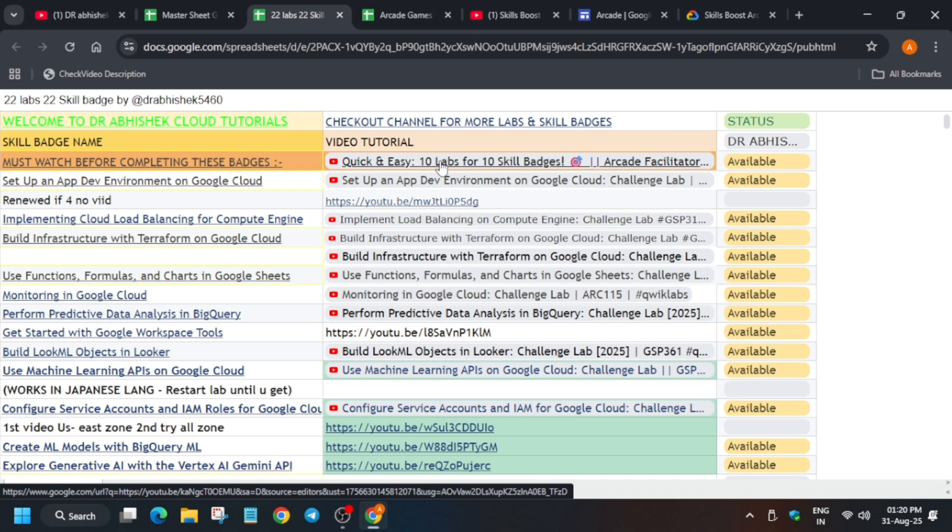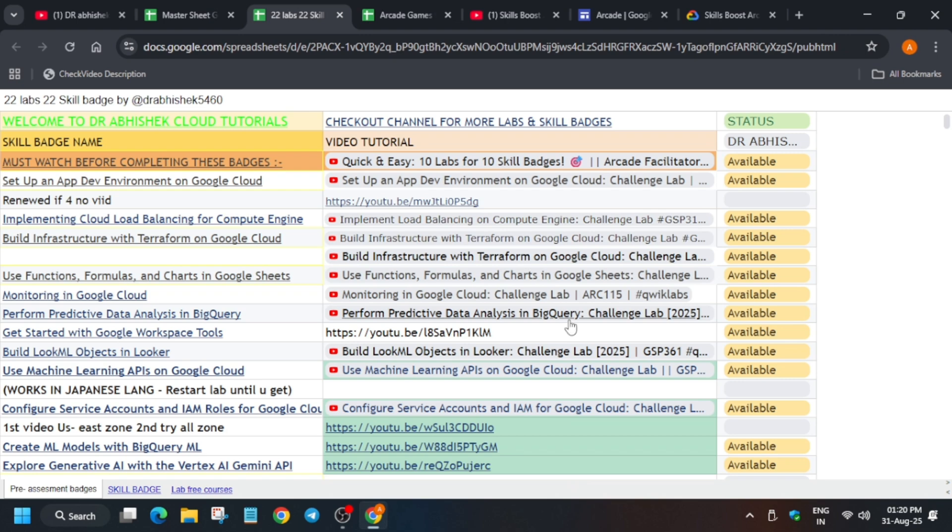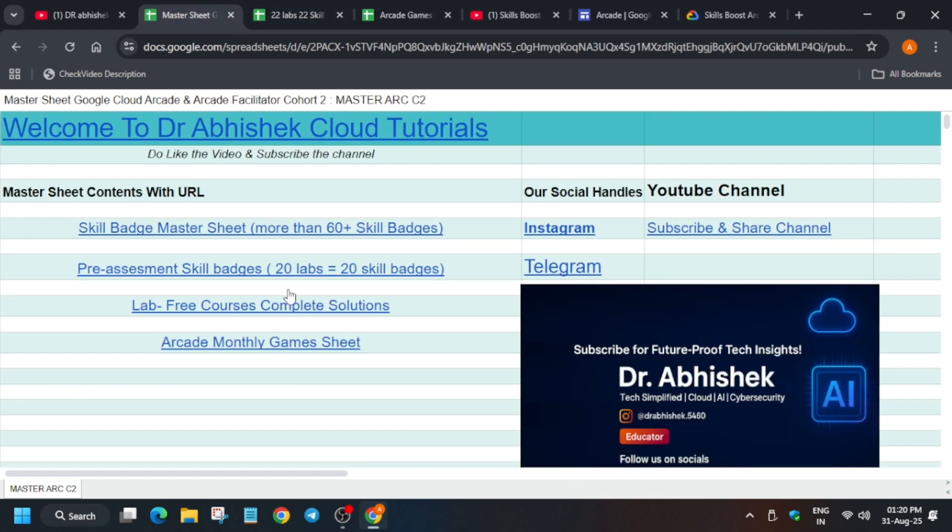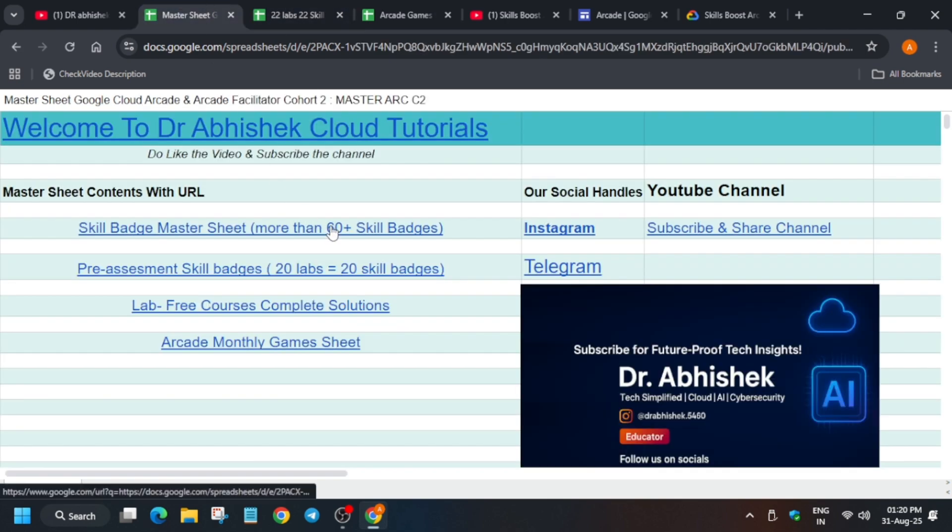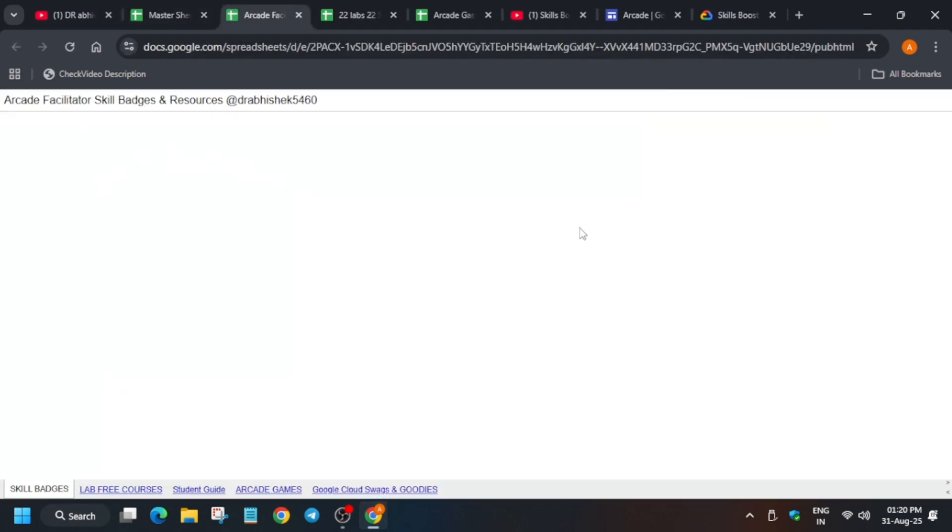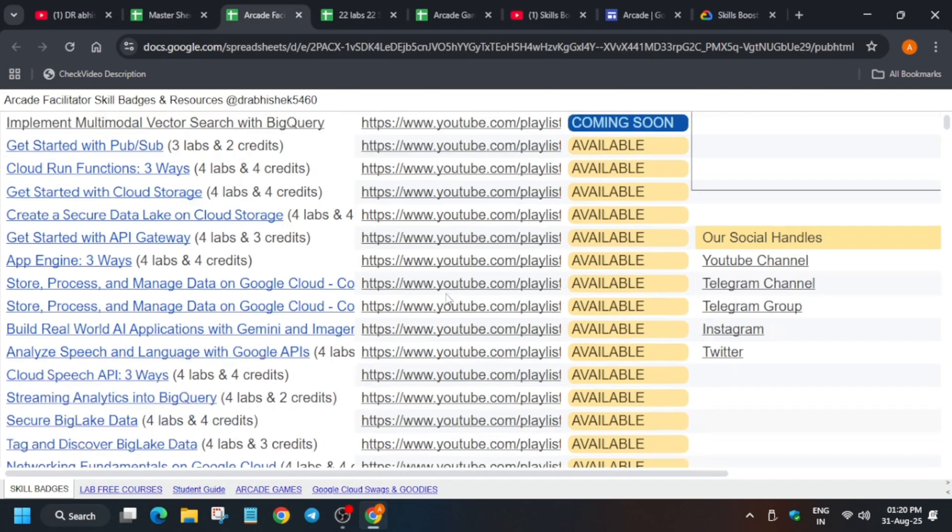I'm not repeating because this will make this video a little bit longer and I don't want to make it longer because it's a quick update. Here you can see this is the master sheet. Once you have completed all these skill badges, the pre-assessment, you can move to the skill badge sheet. Here is the sheet with more than 60 plus skill badges.